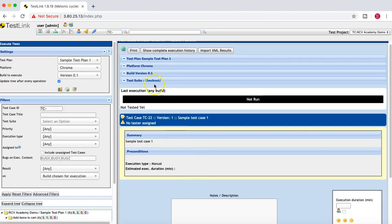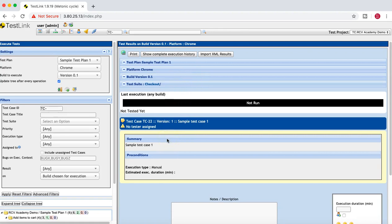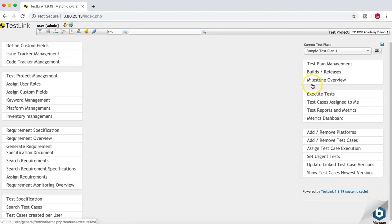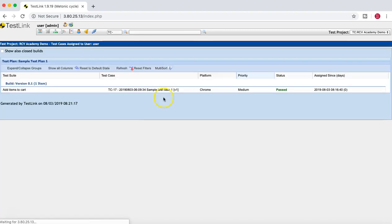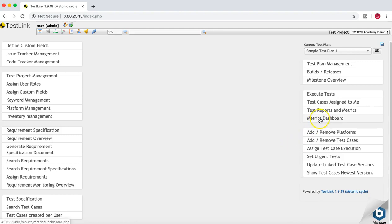It will move to the next test case on this particular platform. That's how you execute a test case that has test steps, how you can attach files or screenshots for the test execution, and the relevance of platforms in TestLink. Once execution is complete, you can see test reports and metrics. You can filter by test cases assigned to you and see whether they have been executed. For example, I can see the test case I assigned to myself with status Passed on platform Chrome.